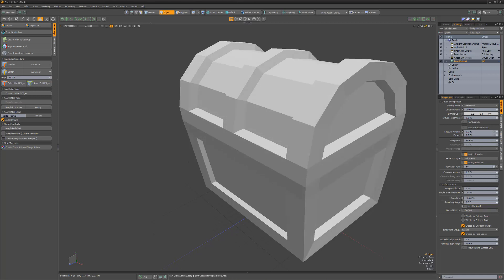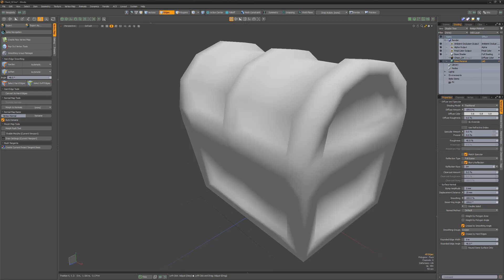You can control which faces receive smoothing by adjusting the smoothing angle attribute. This value sets a maximum angle tolerance between two polygons based on their normals. If the angle between the polygons is greater than the smoothing angle, no smoothing occurs.